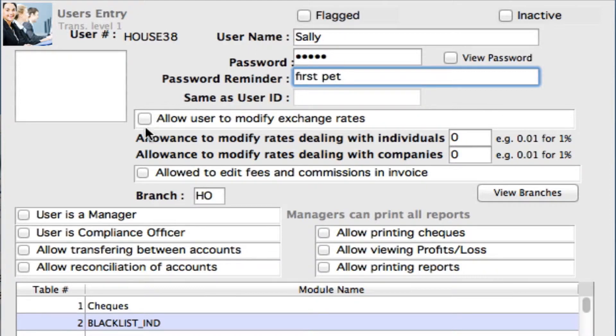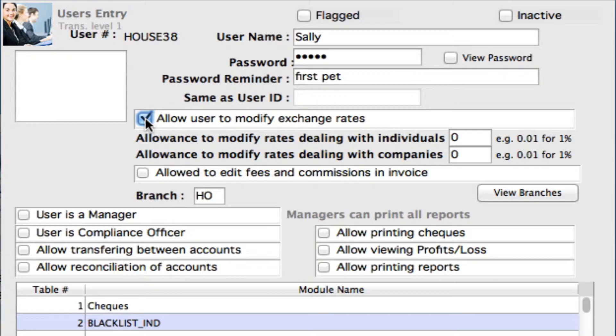Now we can start to set some parameters, some privileges for this user. We can select right here, Allow User to Modify Exchange Rates. This means Sally can actually change the exchange rates once she's creating invoices for customers. Now we can set the percentage level that we want her to be able to change these rates and modify these rates.